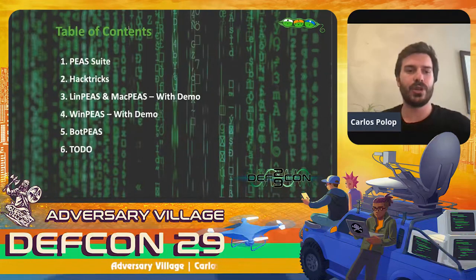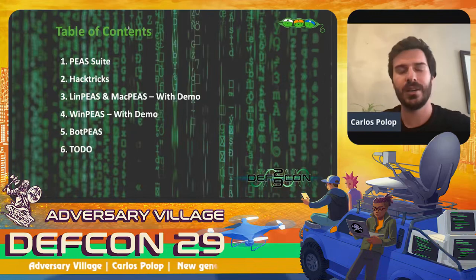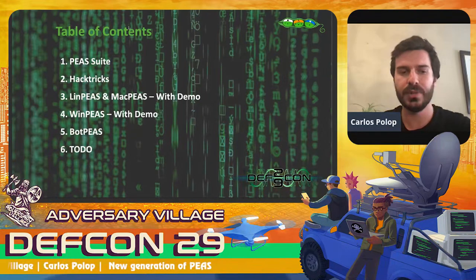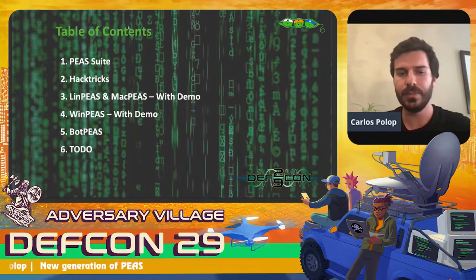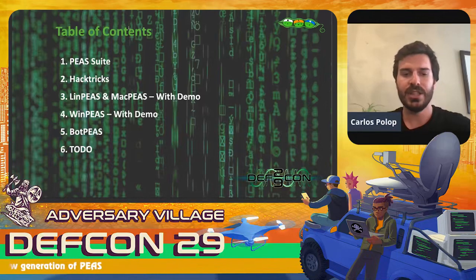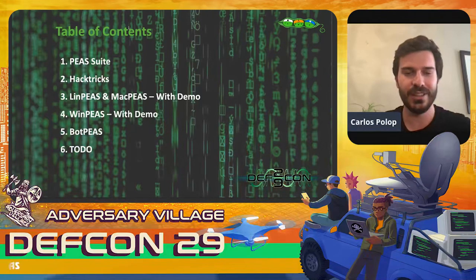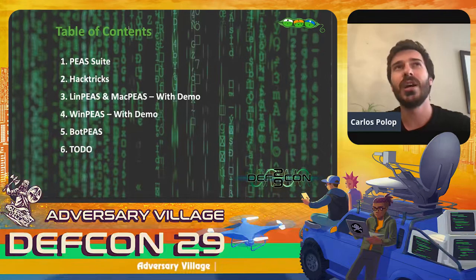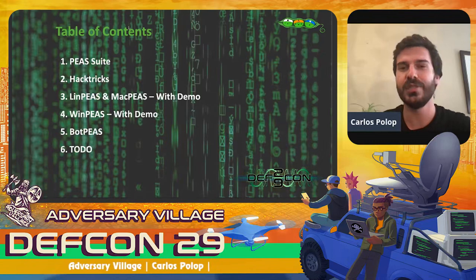In this talk we are going to discuss the PEASS suite — what it is, why it is useful, and why there is a new generation. Then I'm going to briefly introduce HackTricks and how it can be useful in combination with the PEASS suite. We are going to see some demos about LinPEAS, MacPEAS and WinPEAS. At the end we'll briefly see what BotPEAS is — released just one or two months ago — and then I want to talk about the to-do so the community knows how they can help.